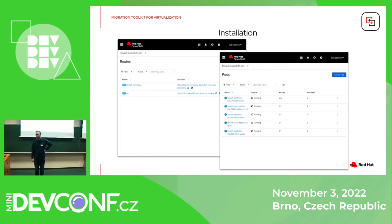Basically, this toolkit is for moving VMs from another virtualization solution to OpenShift, right?